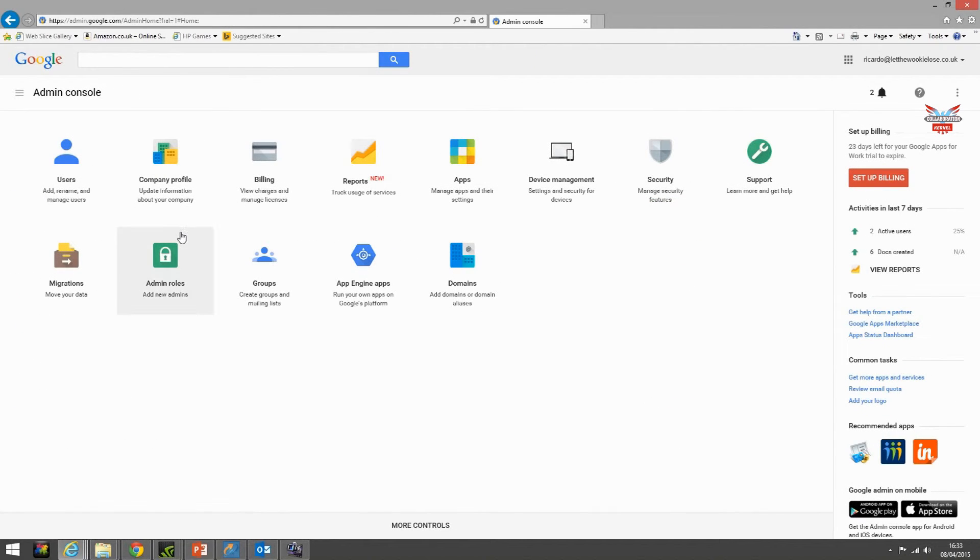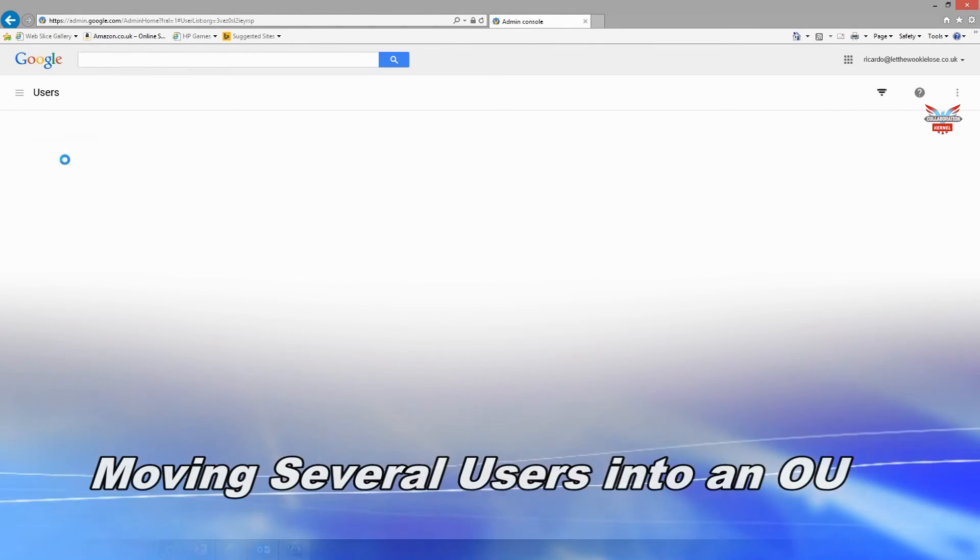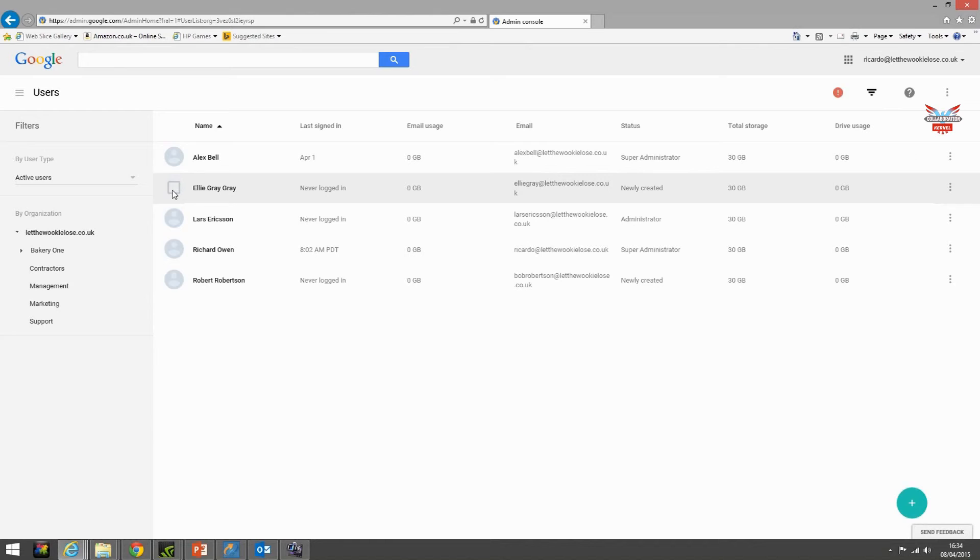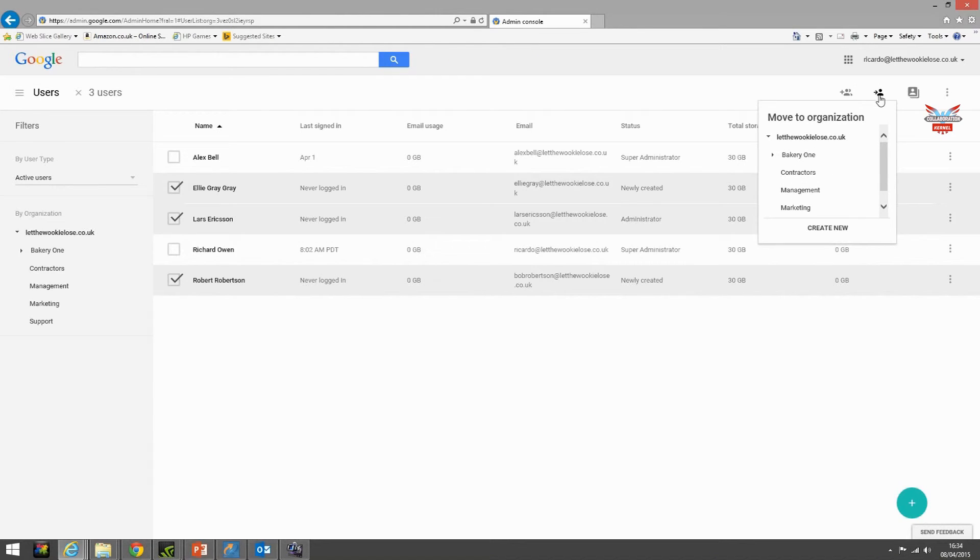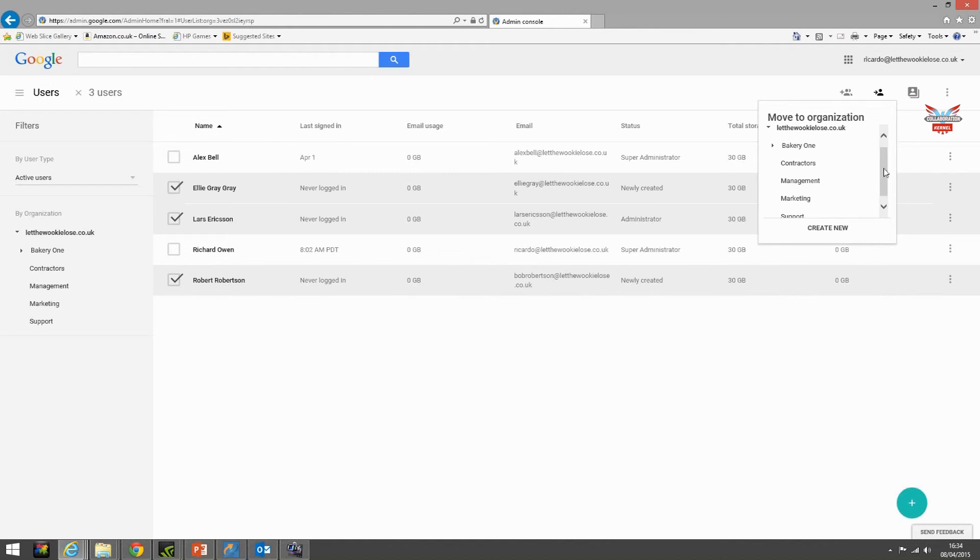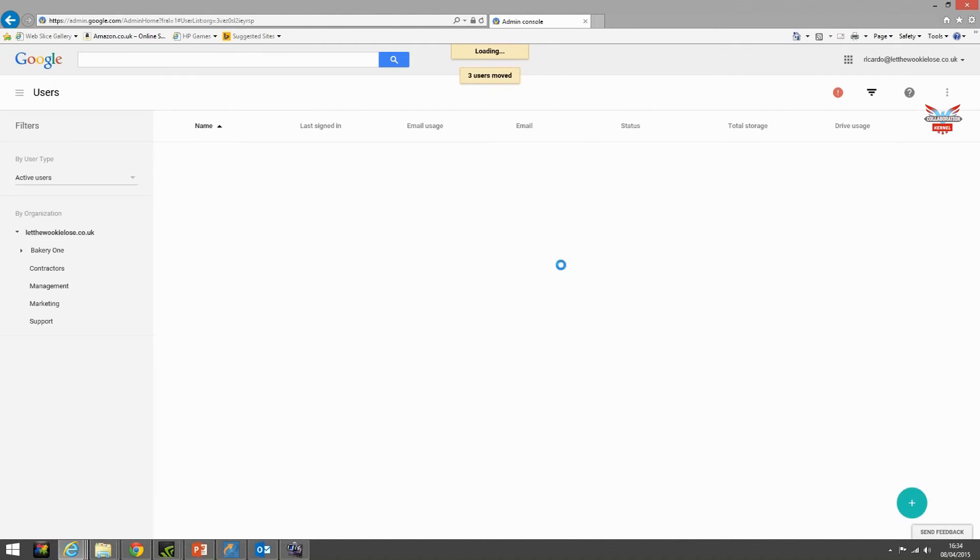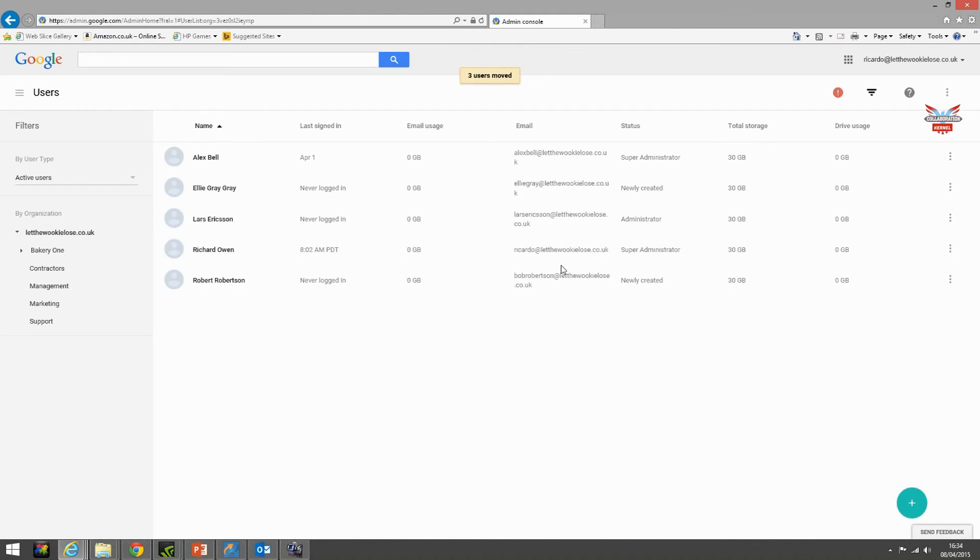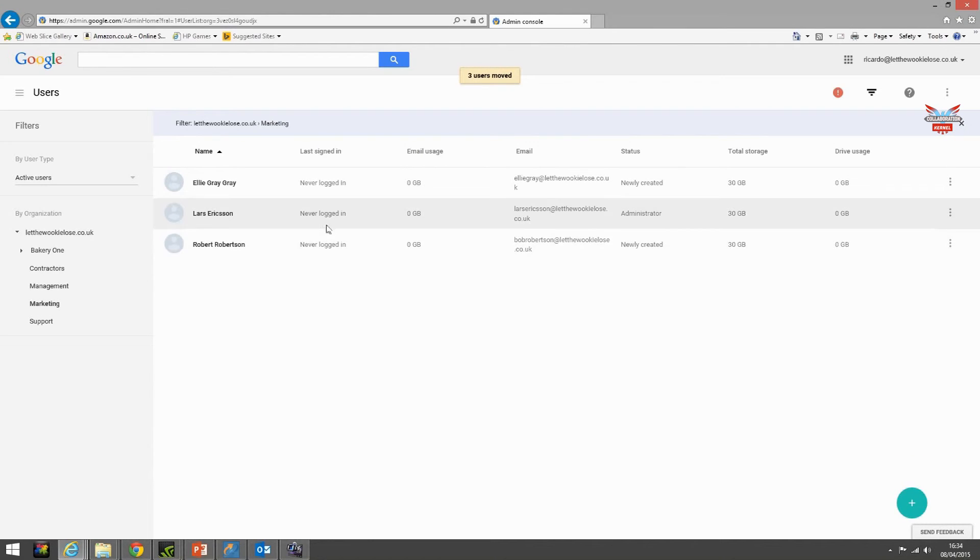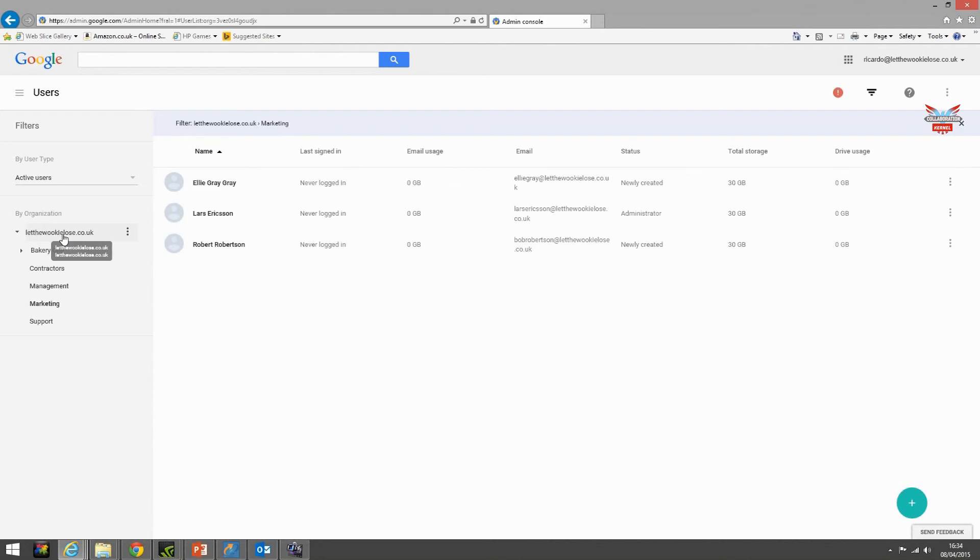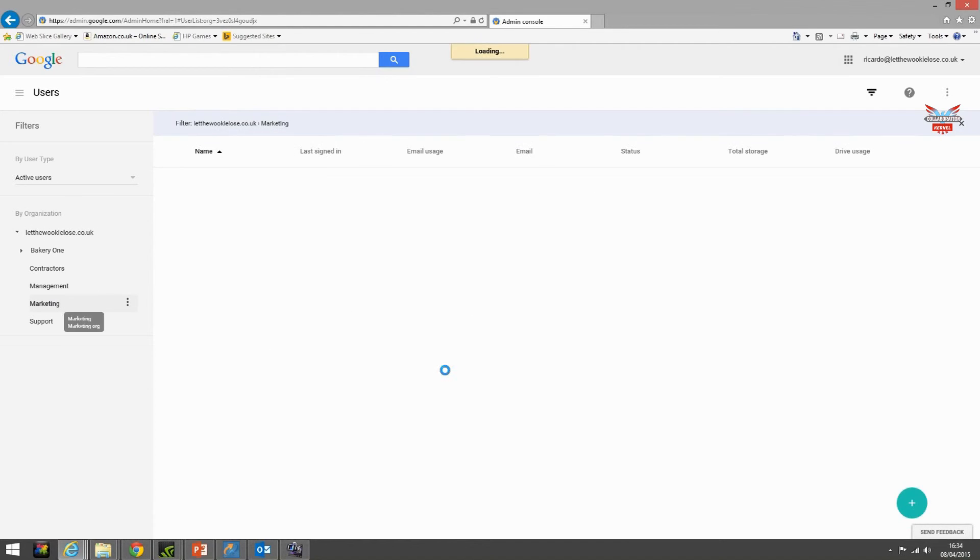So we've looked at moving individual users into a different OU. What if we want to move several users? We select users, select the users you want to move to that OU, select the icon on the top right move to another organization, select the organization you want them to move to, let's say marketing. Confirm you want to move three users to marketing, click OK. And there they are. They've gone from the Let the Wookie Lose parent OU and reside in marketing.